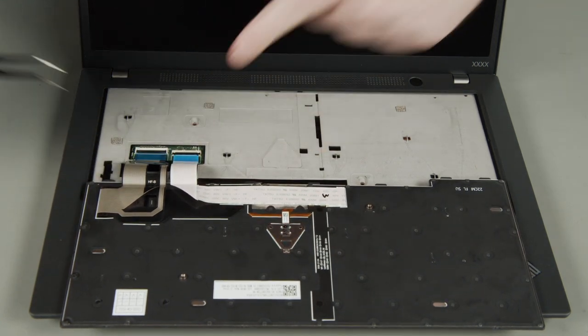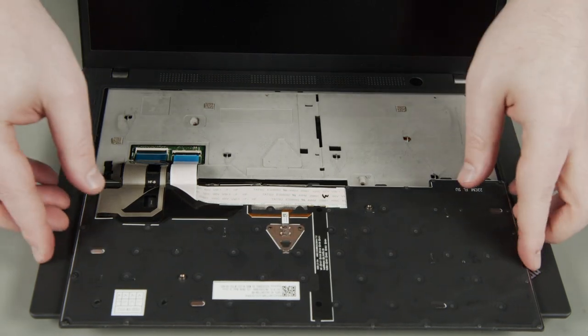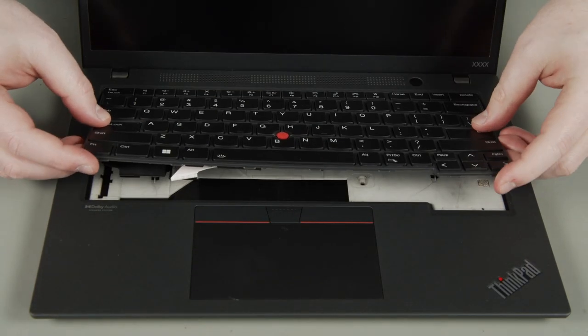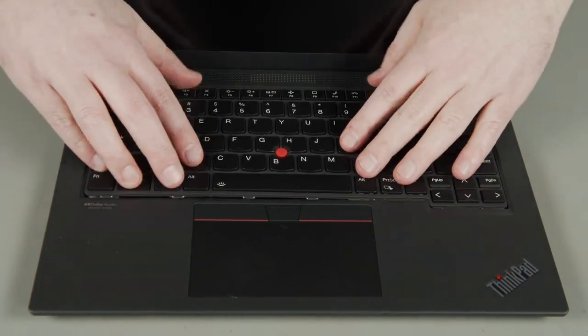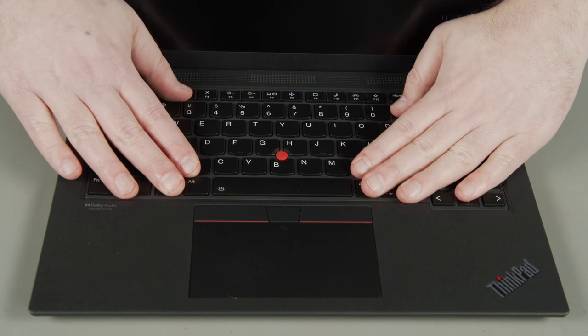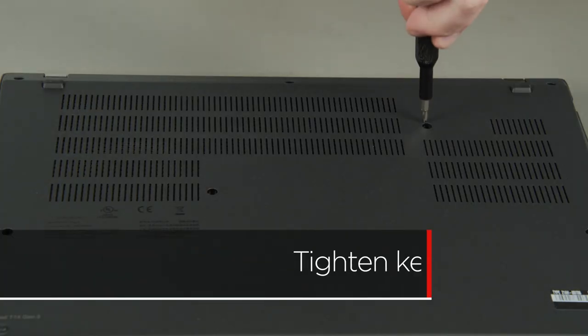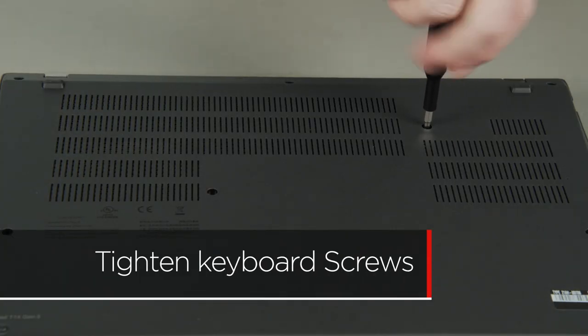Flip the keyboard over and insert the top edge under the bezel. Lower the front edge and slide the keyboard forward. Tighten the two keyboard screws.